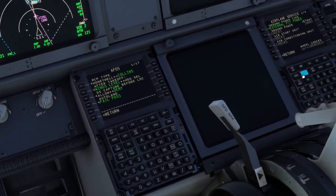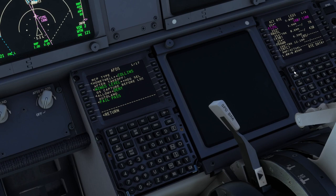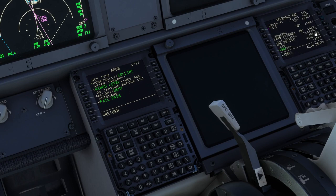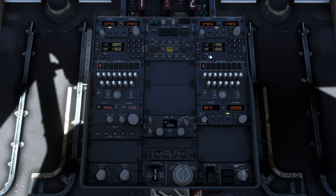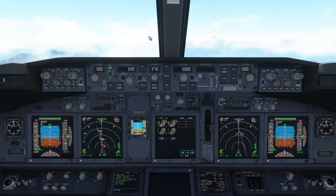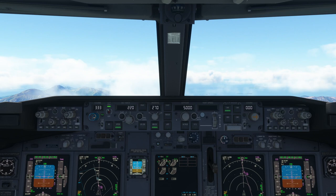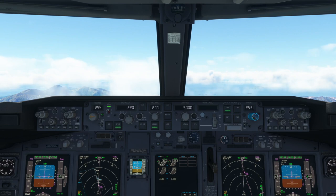I'm going to take the second FMC here. Let's select flaps 30 for our approach. The ILS 25L is 108.9 and course 254. So let's select 108.9 on the right side nav radio, and on the MCP, course 254.